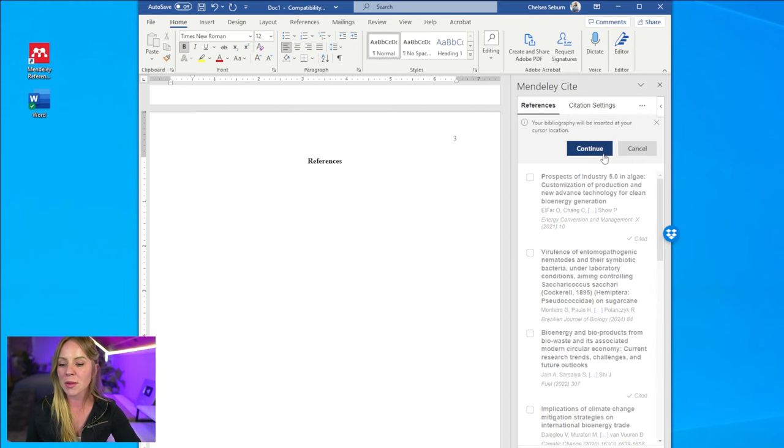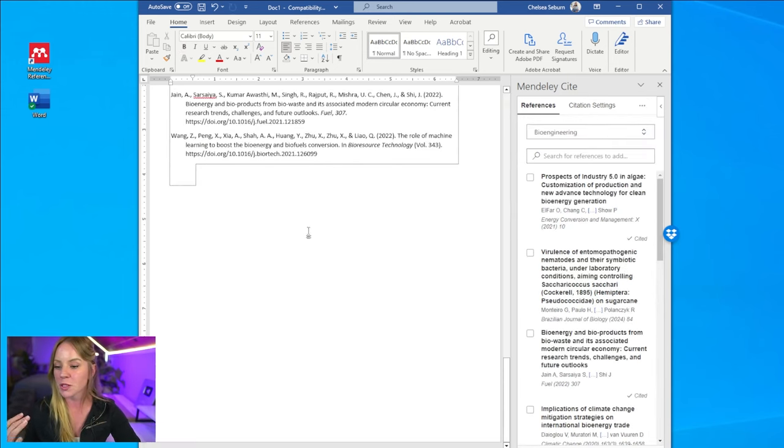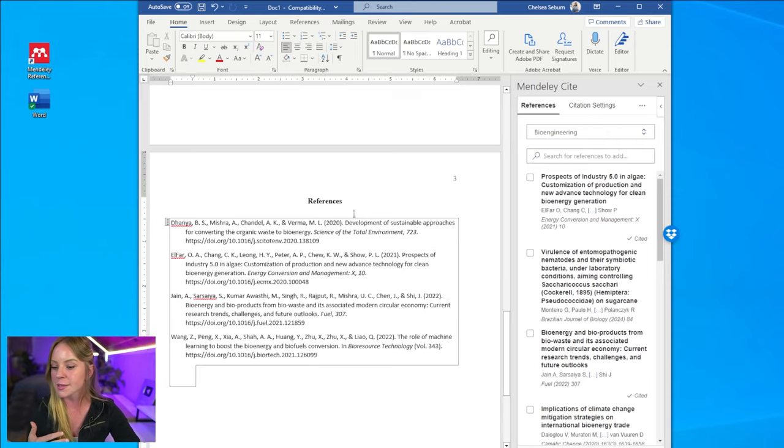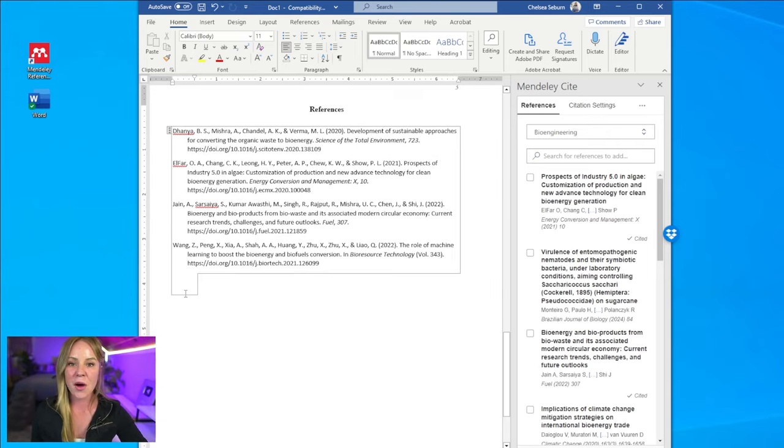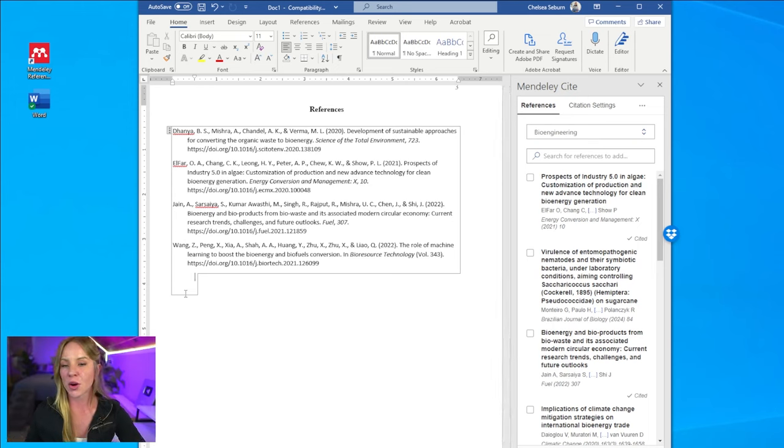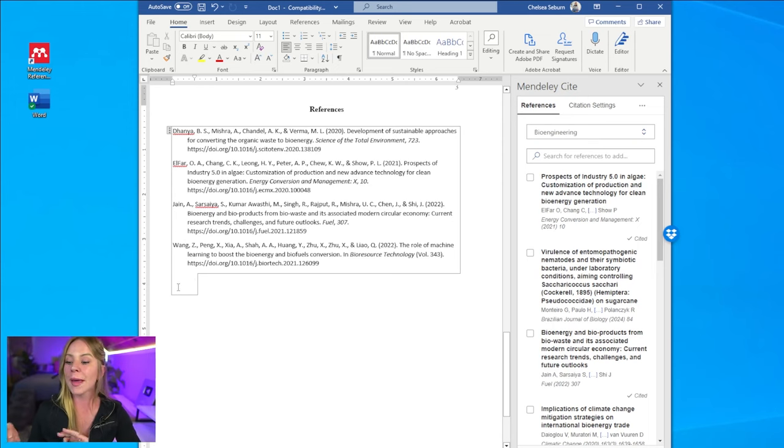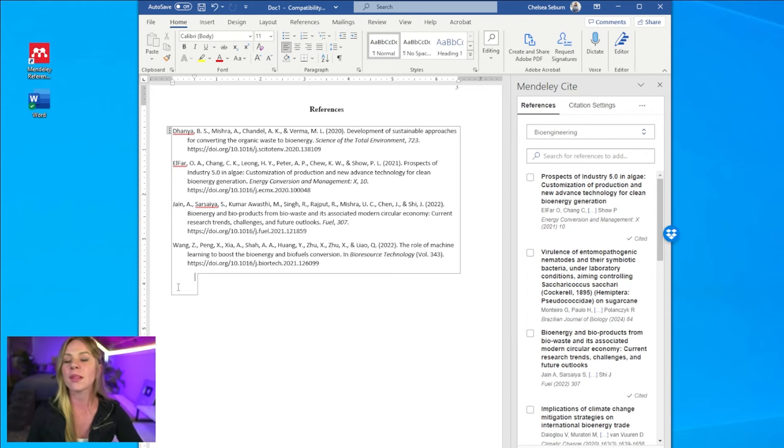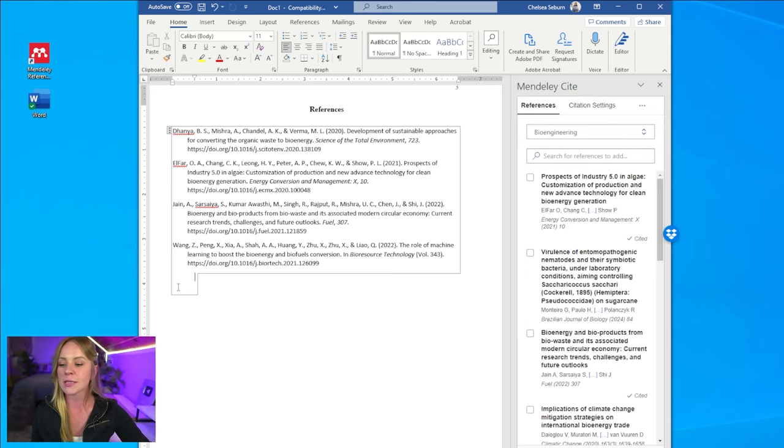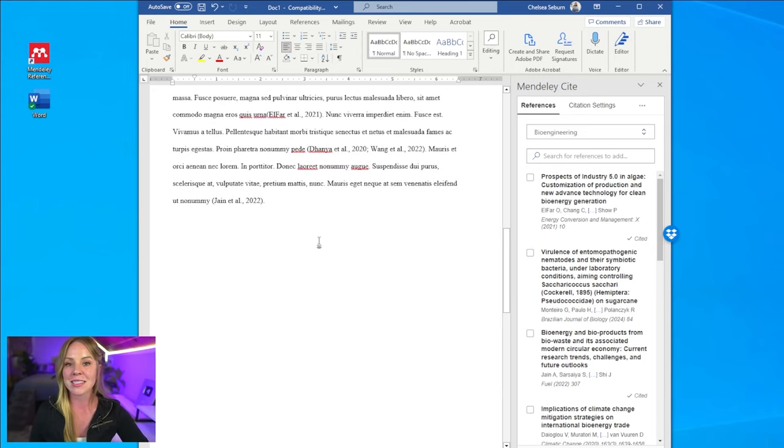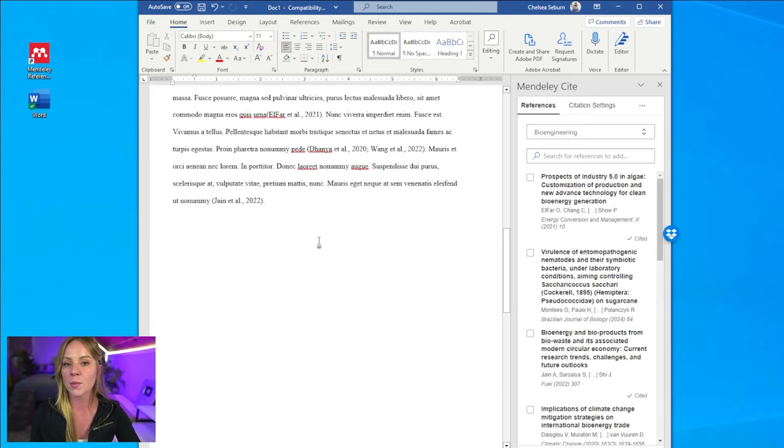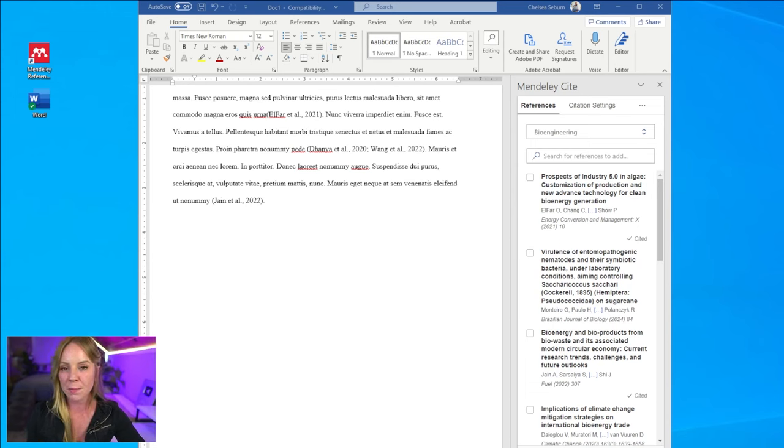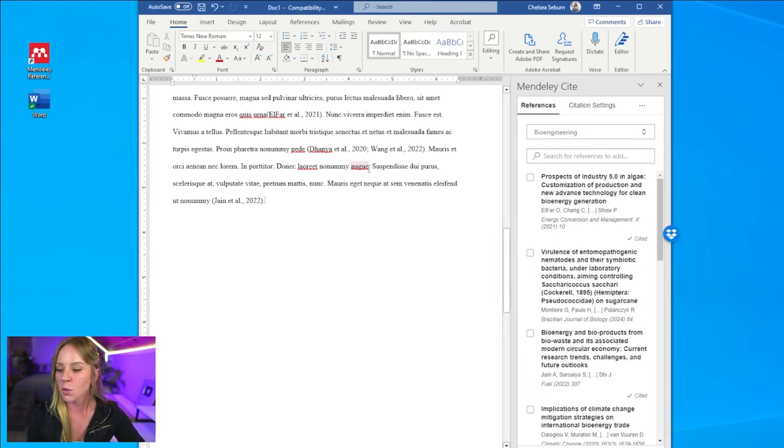This is simply a memo letting you know that the bibliography is going to be inserted where your cursor is. And check it out. The four citations in our paper are included down here in our reference list. Now you may have to adjust the formatting before you turn in this paper. I recommend doing this after the entire paper is complete for the reason that Mendeley Cite is going to automatically update the reference list as you include more citations in your paper. So for example, let's add another citation. We'll say right here.